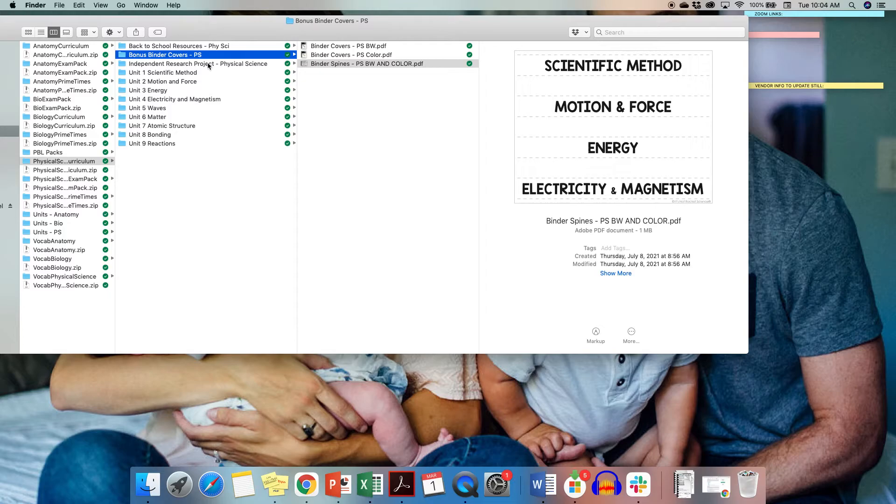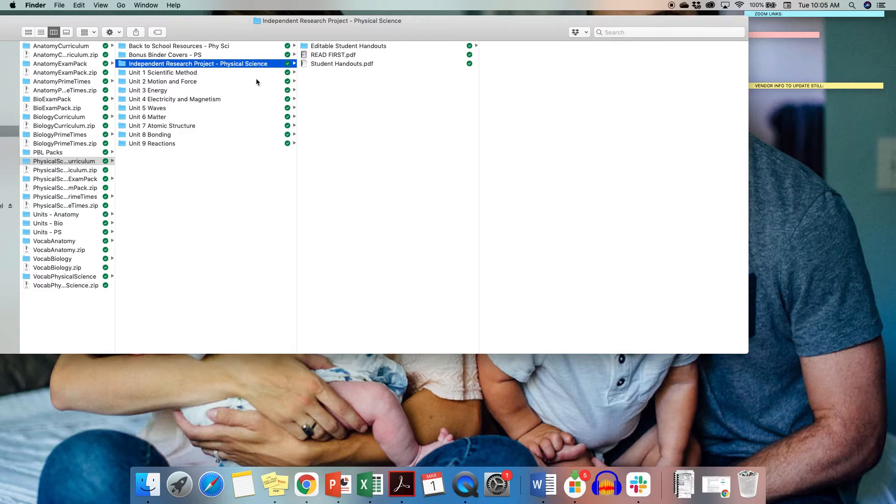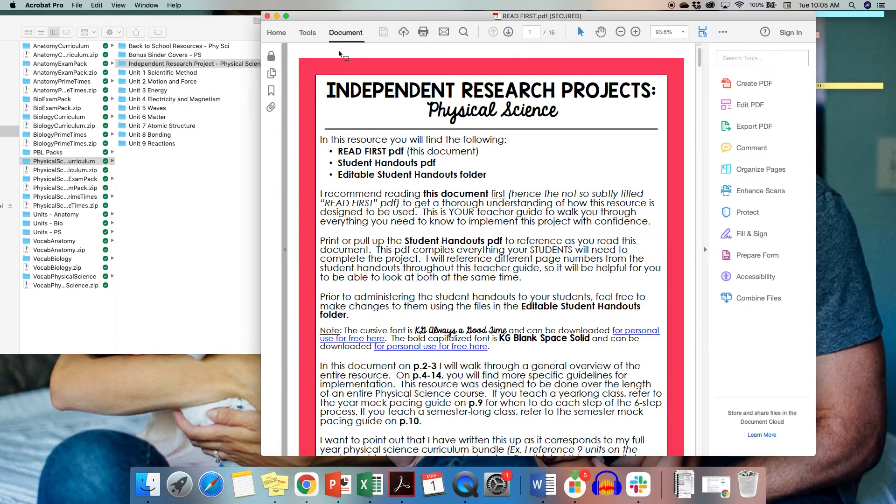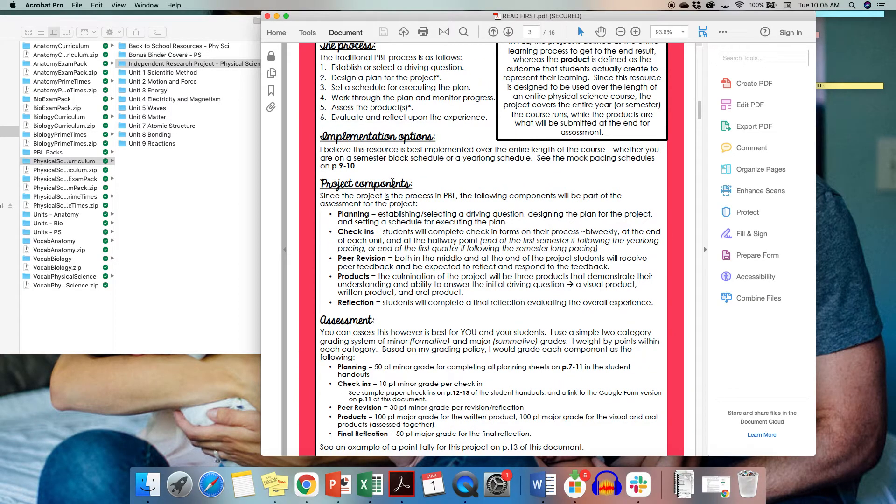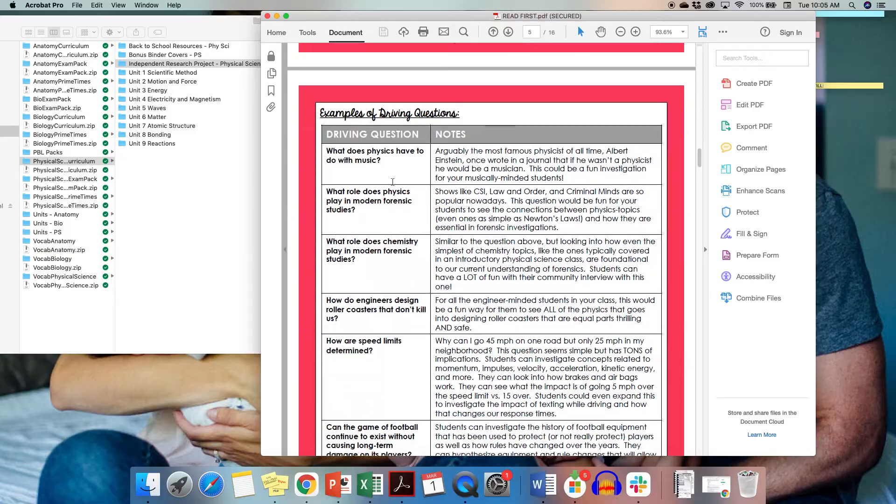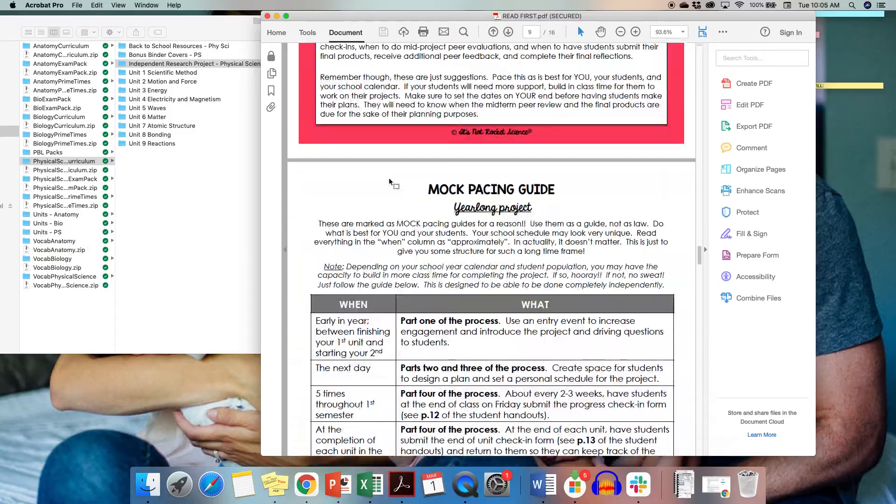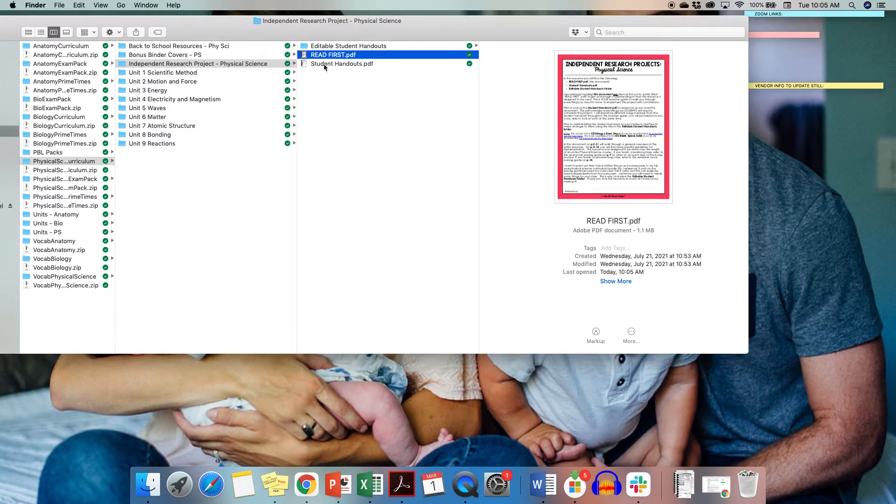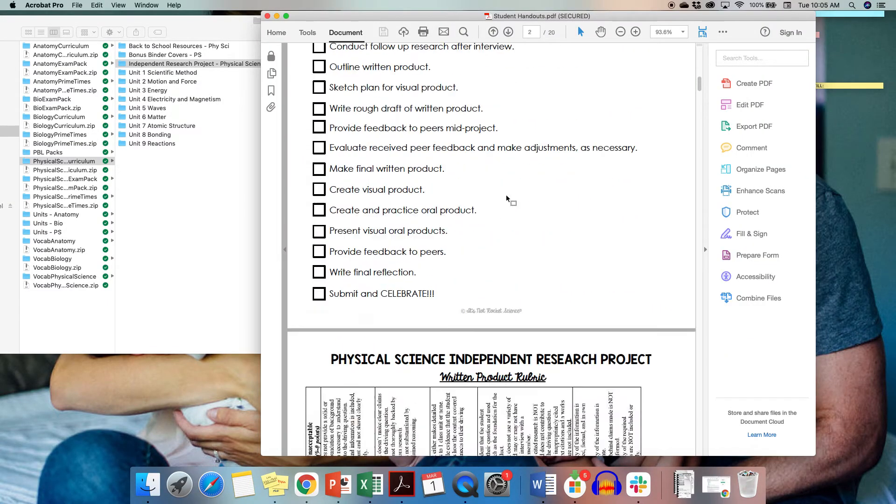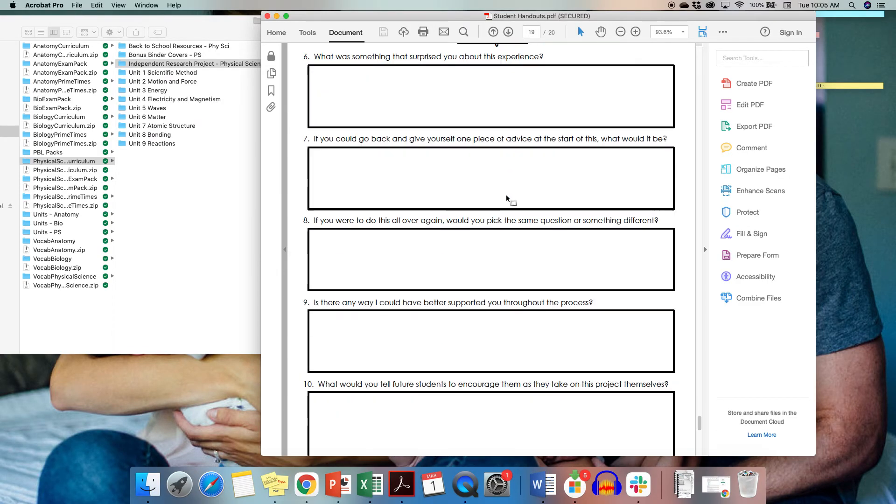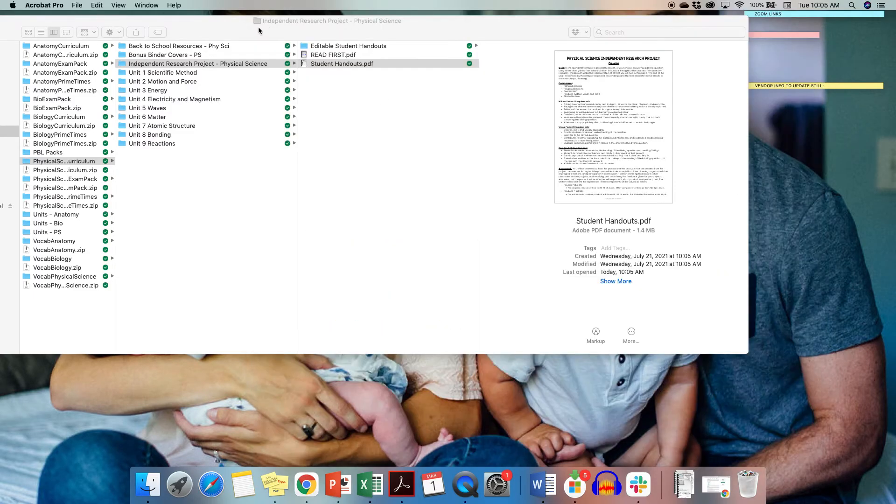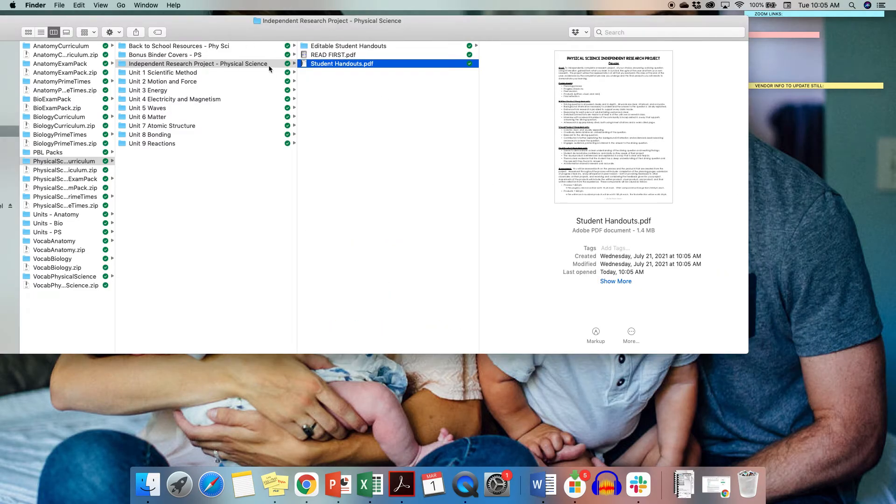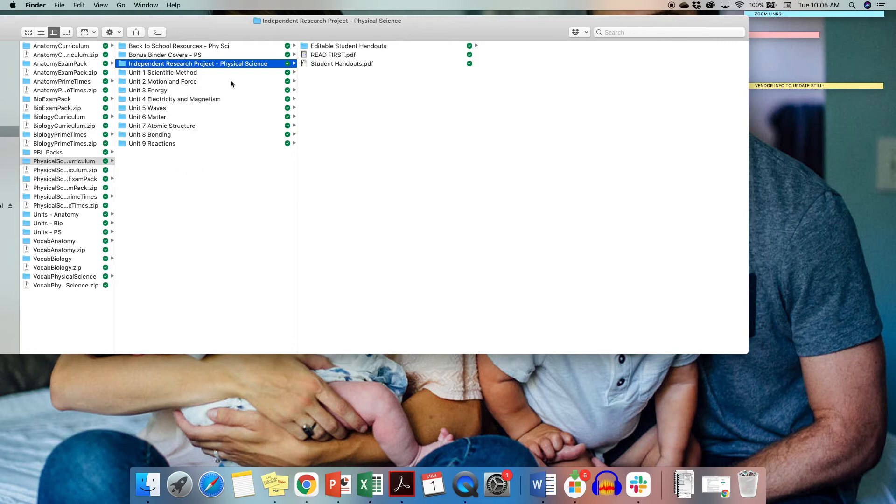I also added a year-long or semester-long independent research project. This is also available a la carte, but anyone who owned the curriculum bundle prior to the update in 2021 got this for free. Essentially, it is a PBL, project-based learning-inspired, long-term research project for your students. It walks you through exactly how to do the traditional PBL process and each part of it. I give you some driving questions you can use for your students, pacing guides, checklists, all of that, and your student handouts as well. This is something you can do as an alternative midterm or final exam. These are all the different resources your students can use to plan and prep. It's just another way to assess your students in a time when traditional assessments are often not as authentic as they used to be, just with the changing times. This is what you now get as of July 2021 when you invest in the full-year physical science curriculum bundle.